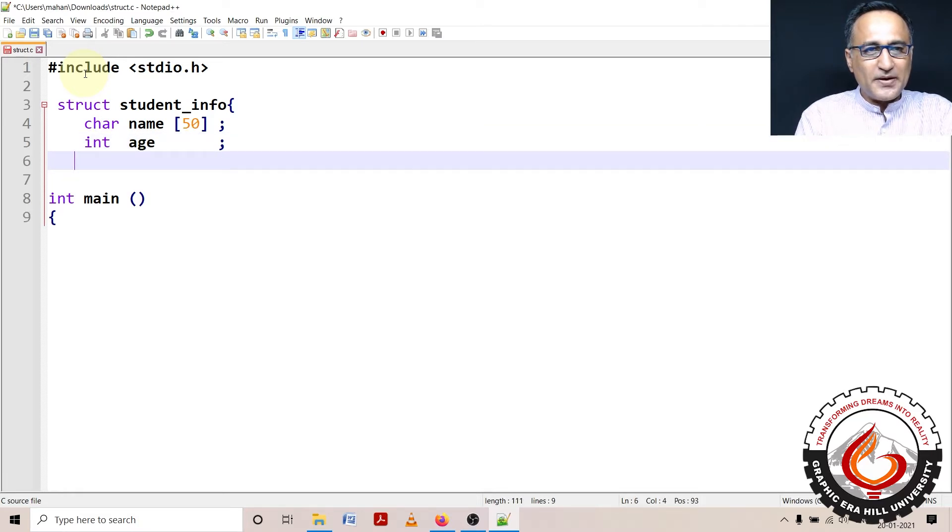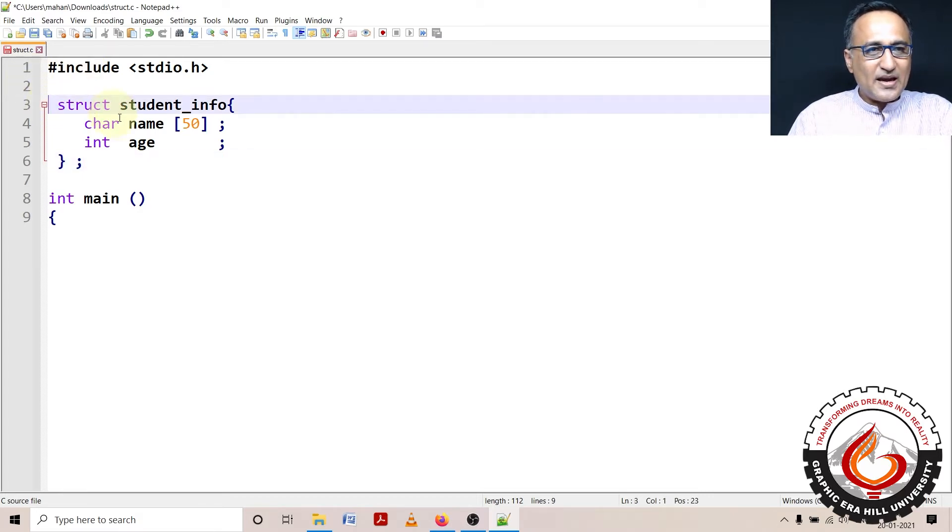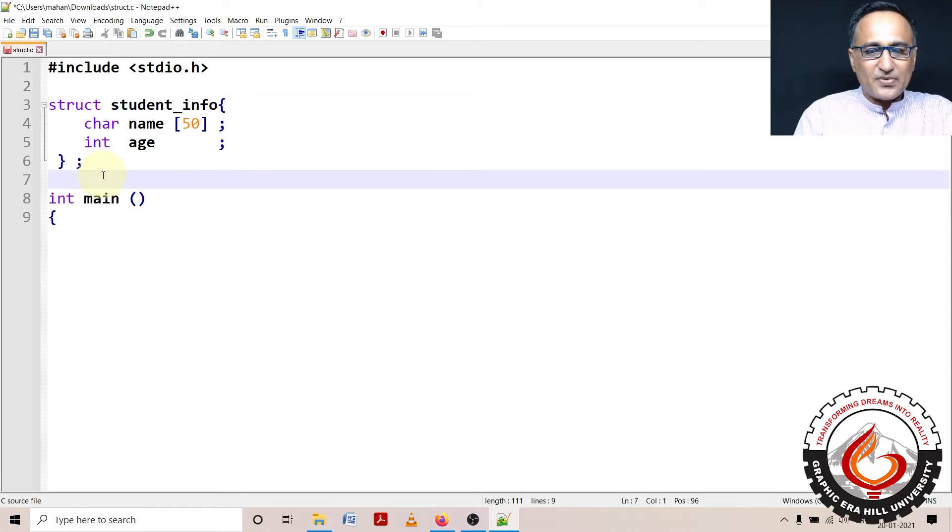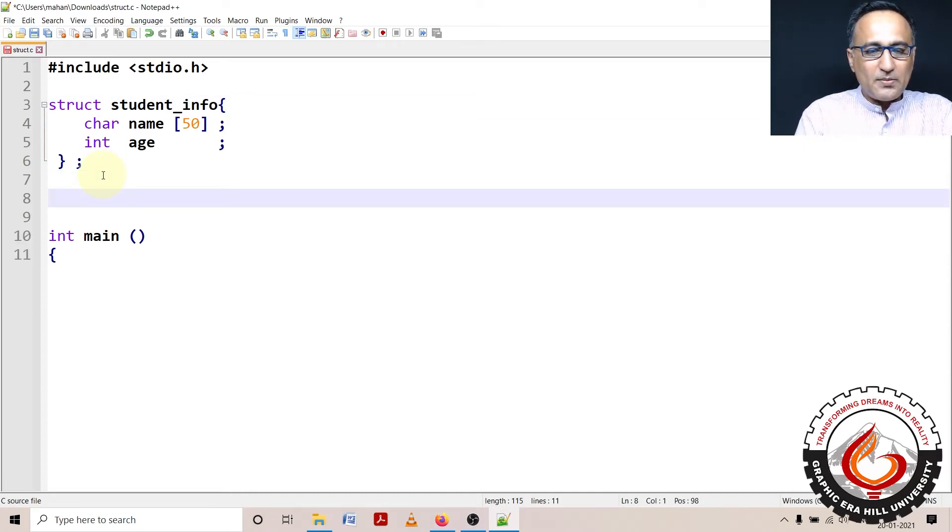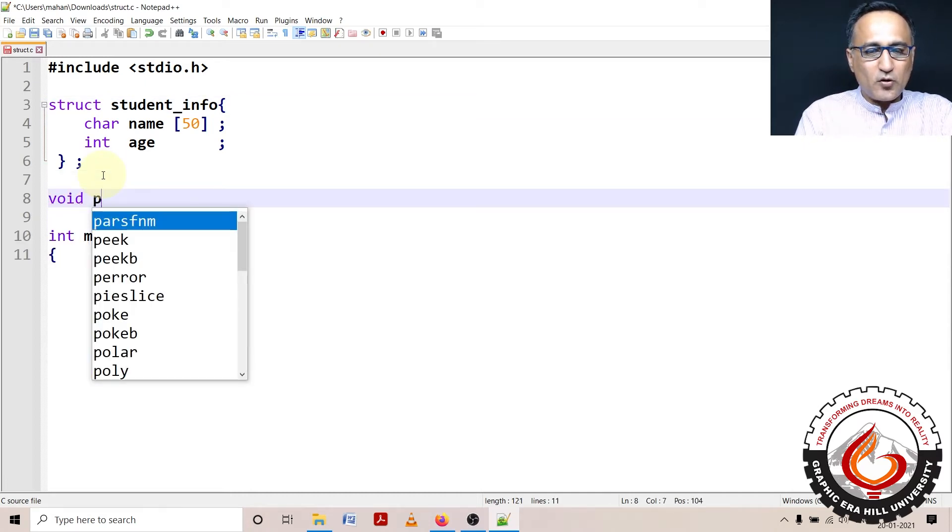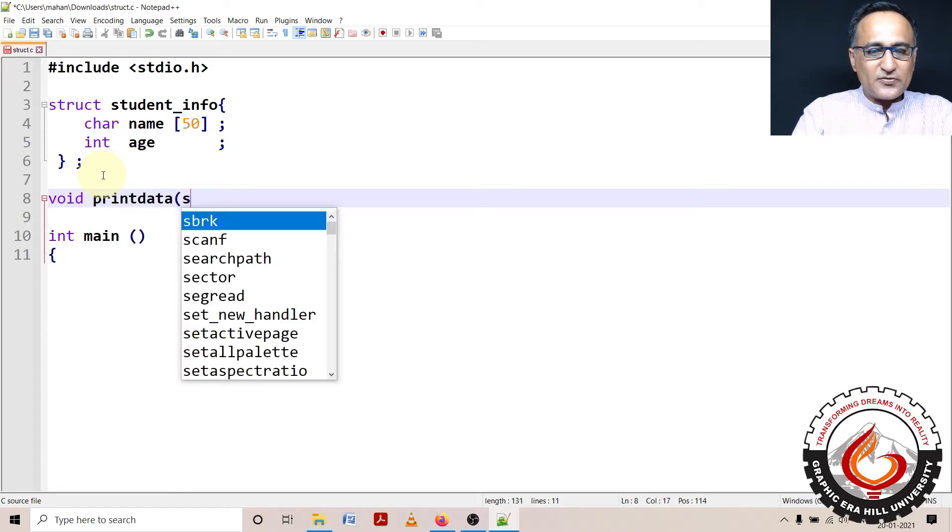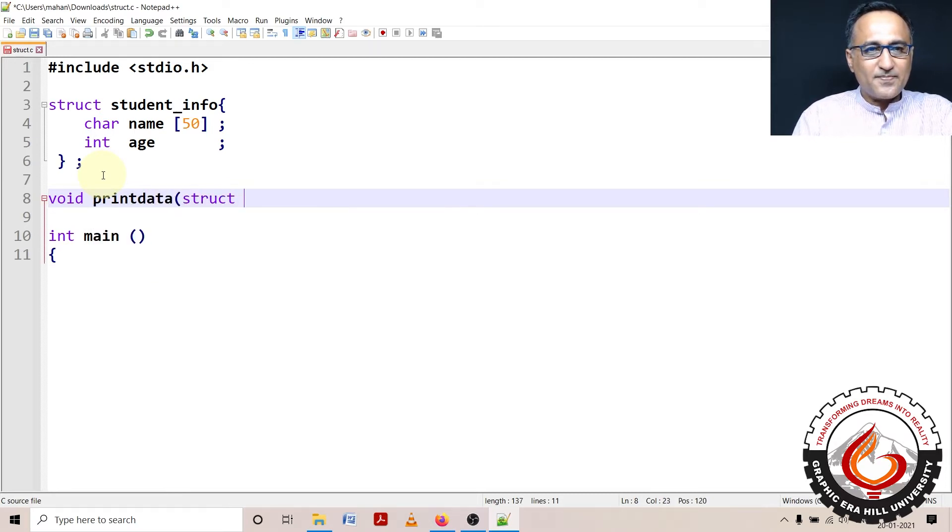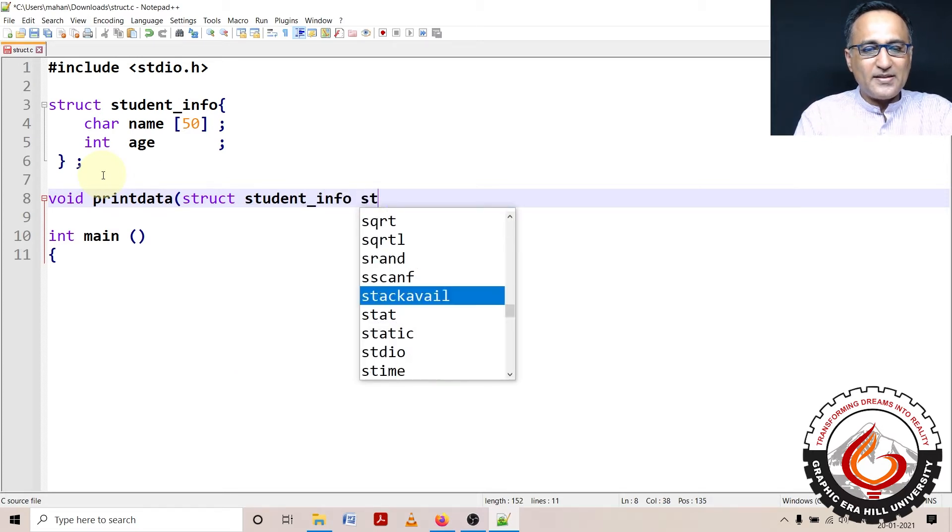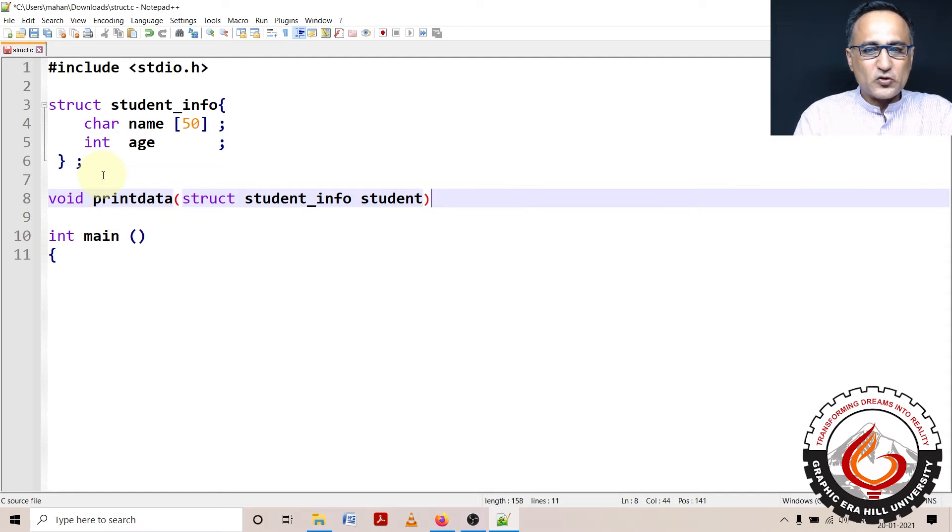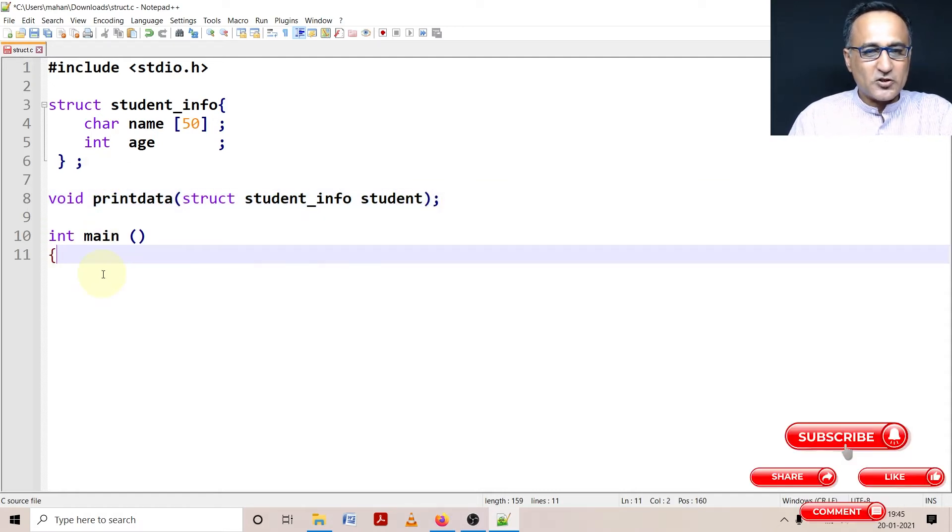So this is the structure blueprint or model. No memory is allocated for this. Now what I'm going to do here is declare a function void called printdata. This fellow is going to have struct variable of the type student_info and then the name can be student. This is the prototype of this particular function.